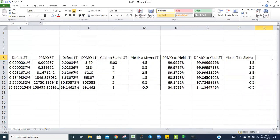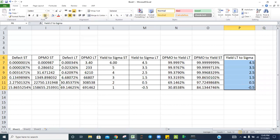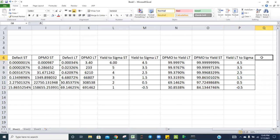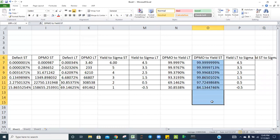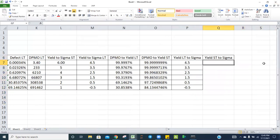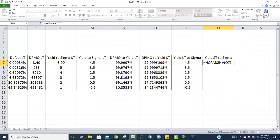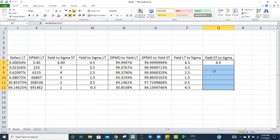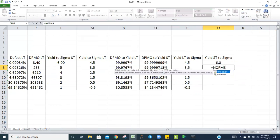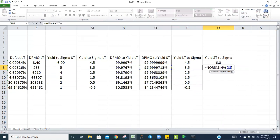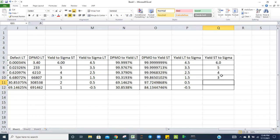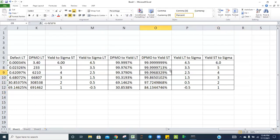Similarly, to convert short-term yield to sigma, use the same NORMINV formula: select your short-term yield probability, close the bracket, and you get the sigma level. For example, short-term yield at 6 sigma returns 6, at 5 sigma returns 5, continuing through 4 sigma, 3 sigma, 2 sigma, and 1 sigma.